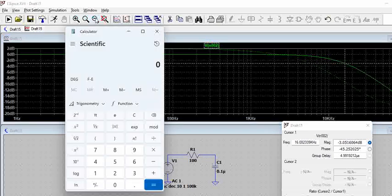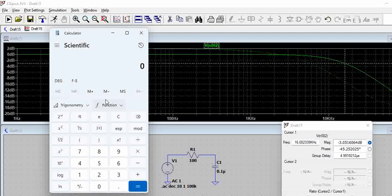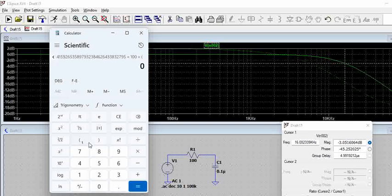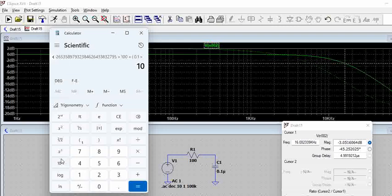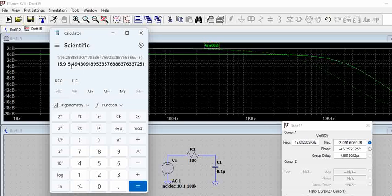Now let us try to calculate this theoretically and see what happens. For a low pass filter the bandwidth can be calculated by using the formula 1 by 2πRC. So 2 into π into 100 into 0.1 microfarad, 0.1 into 10 to the power of minus 6, which gives this value. Then if you do 1 by x you can see it is 15,915, which means 15.9 kilohertz, nearly 16.